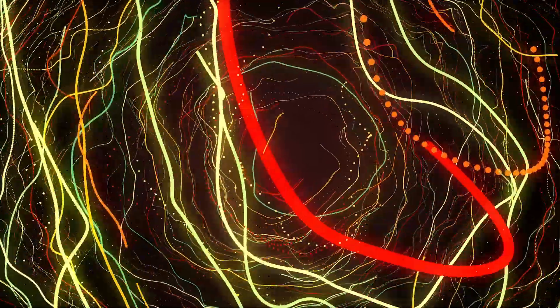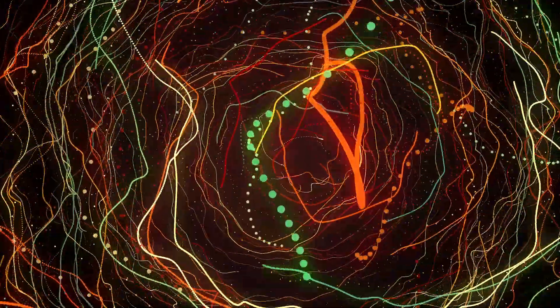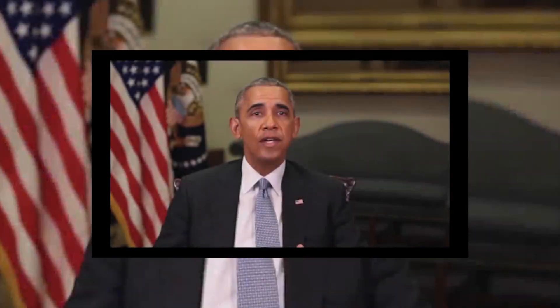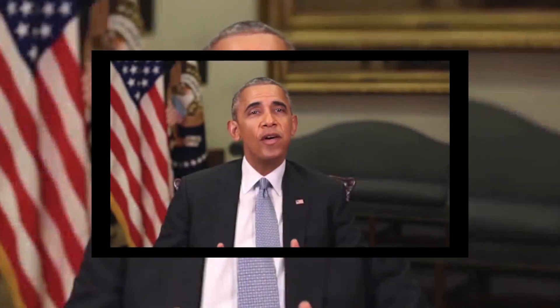In April 2018, BuzzFeed showcased how far deepfake video technology has come by combining Jordan Peele's voice with video of Barack Obama. In the video, Jordan Peele warns,